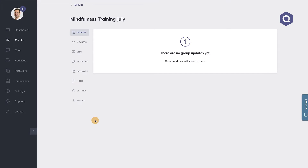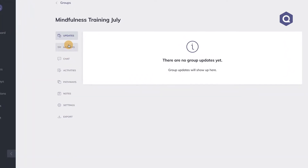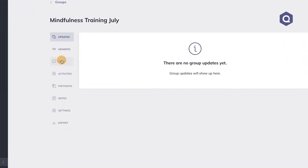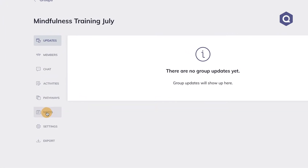We're now ready to create this group. What you see here is a group menu with all the features available for this group, such as chat, activities, pathways, notes, and so on. Let's say I would like to know how my group felt about our last mindfulness session. What I'm going to do is send them an activity — in this case, an evaluation form called the session rating scale.